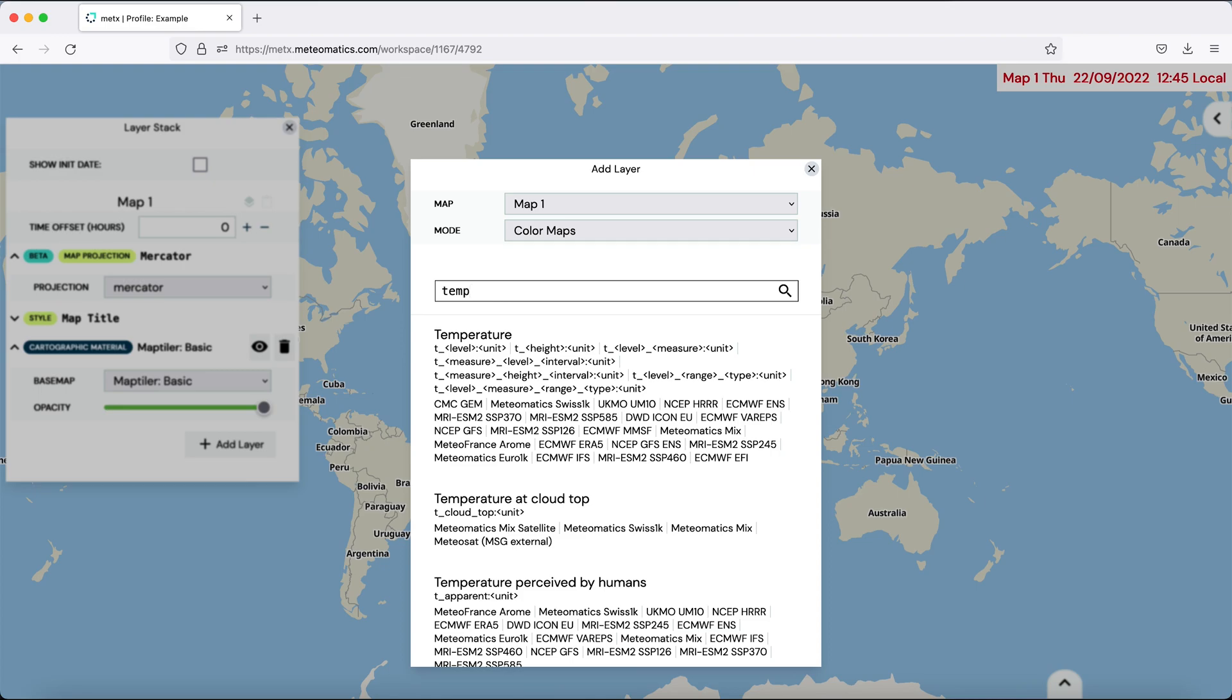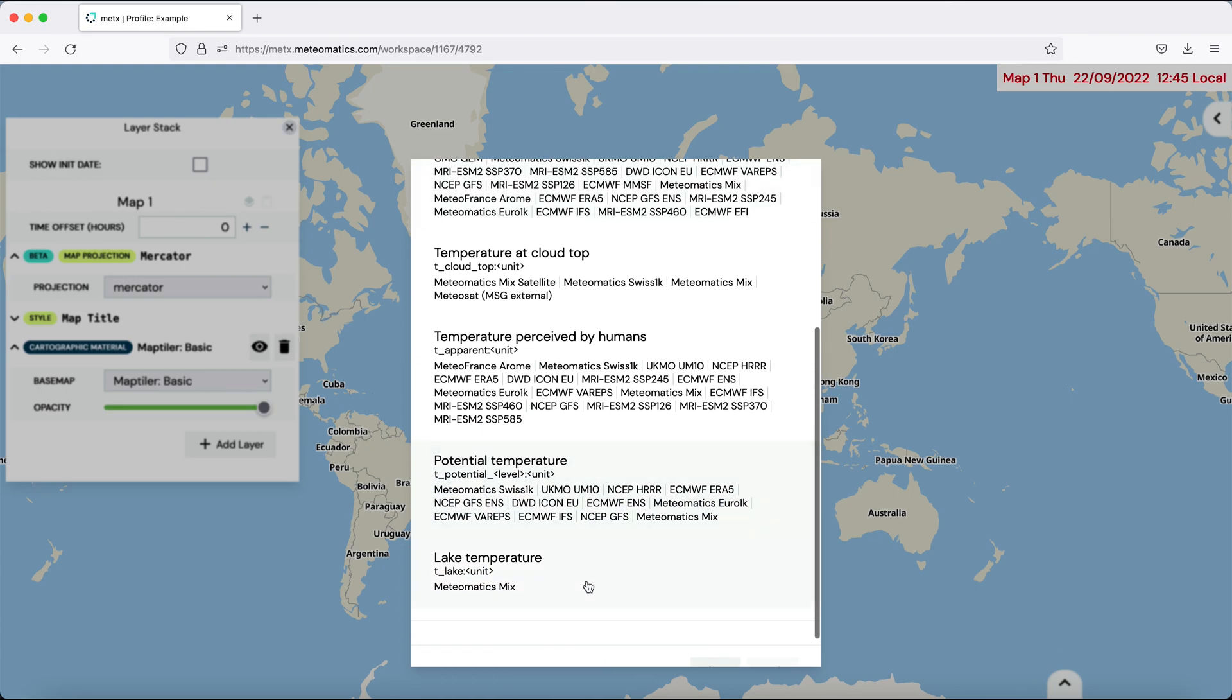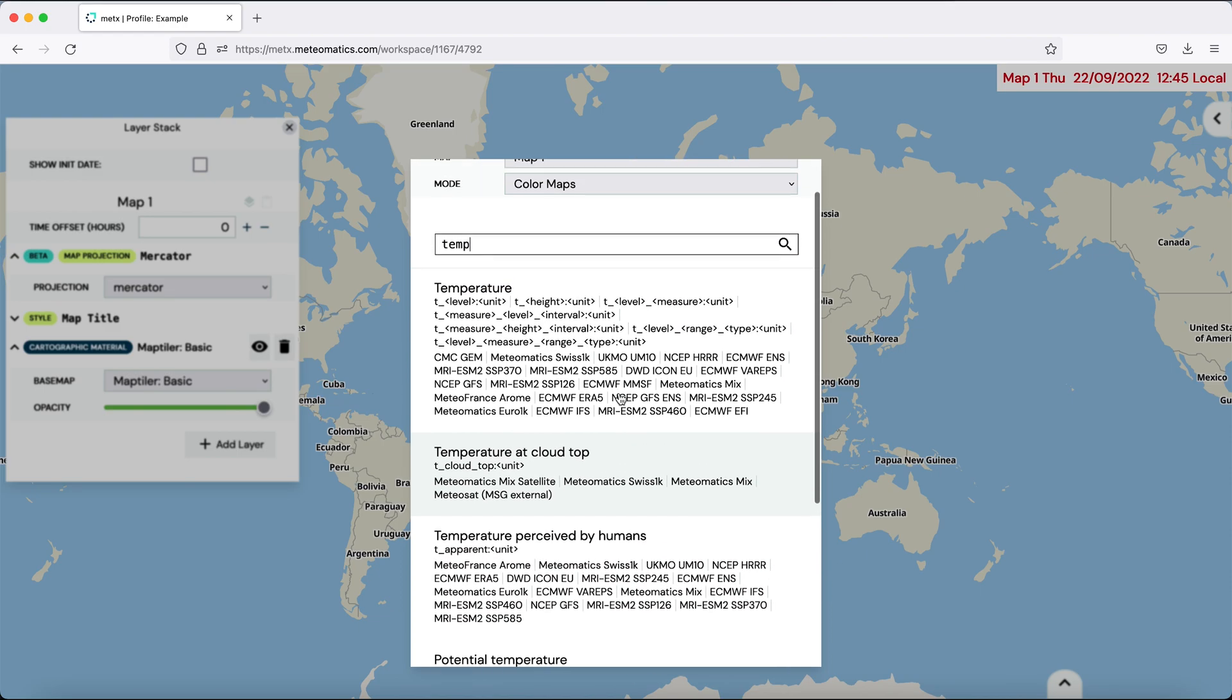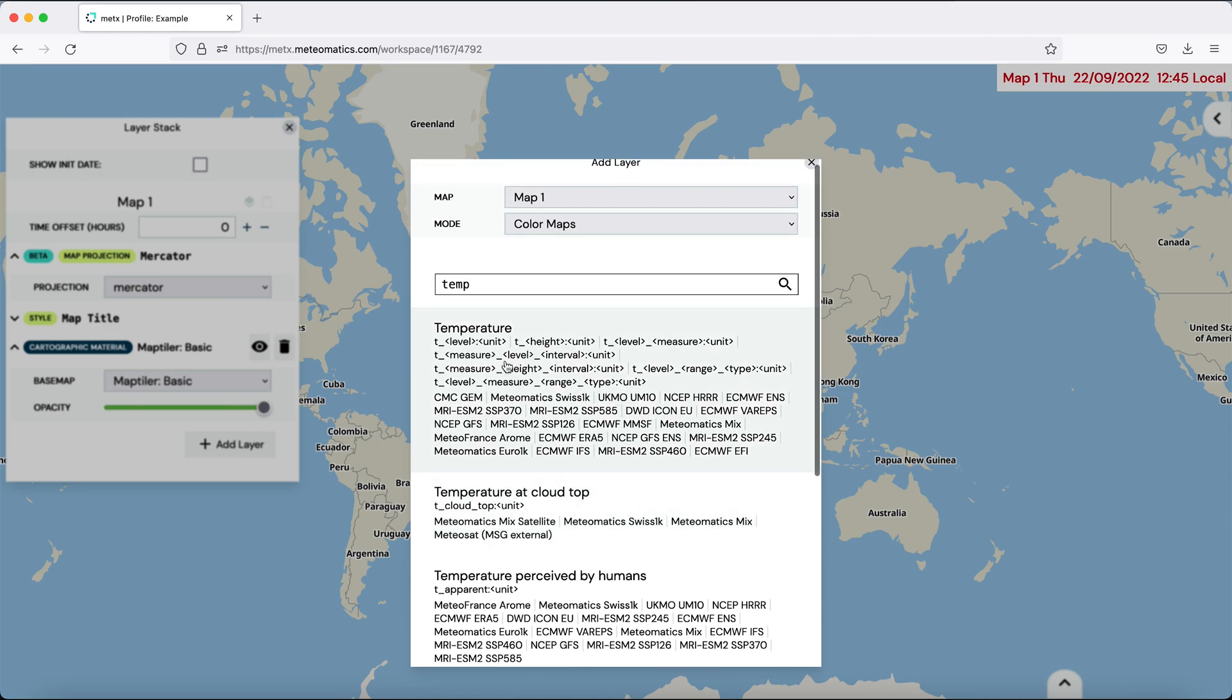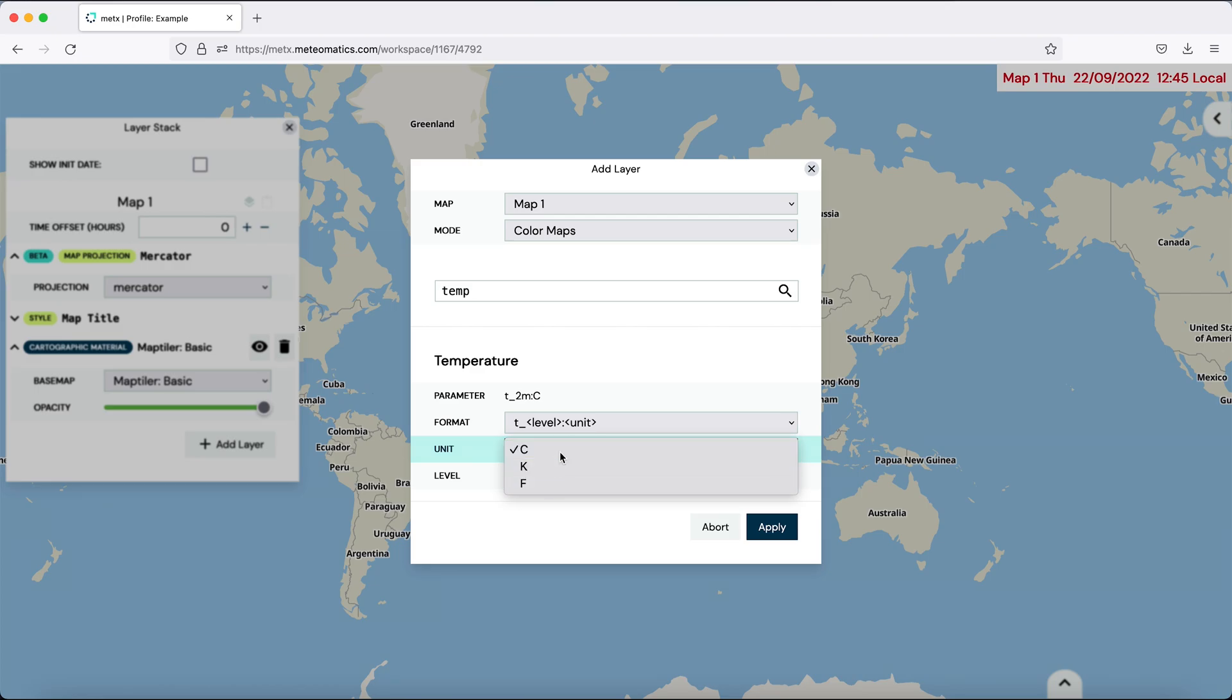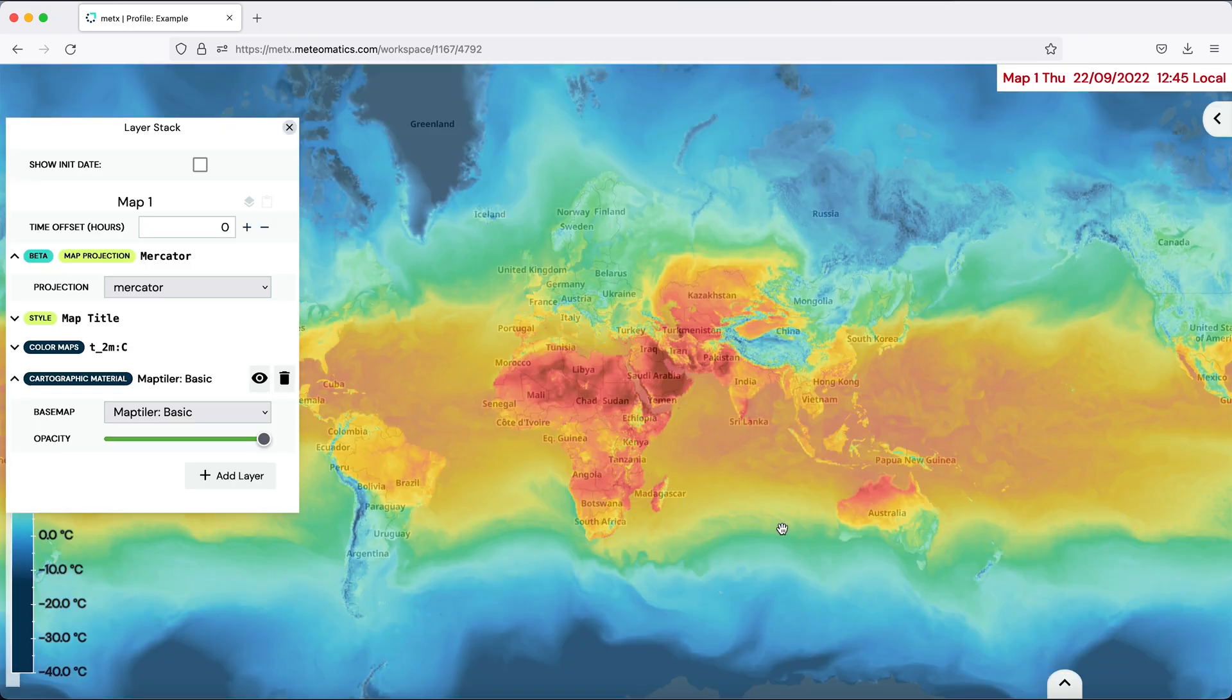Just type temperature and then you can choose between all the different parameters we have in the API containing something that has to do with temperature. We want to start with the temperature on two meters above ground in degrees Celsius. You can also choose others and apply it to the map.